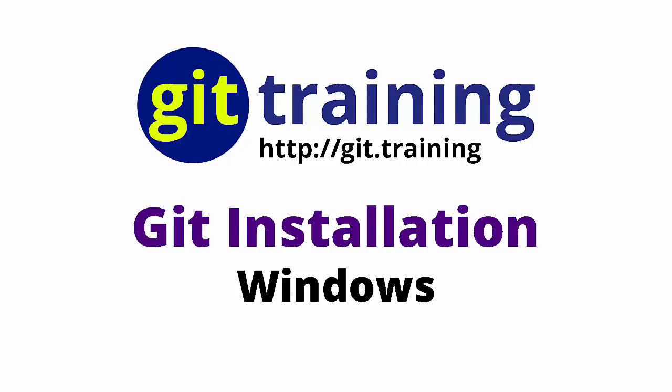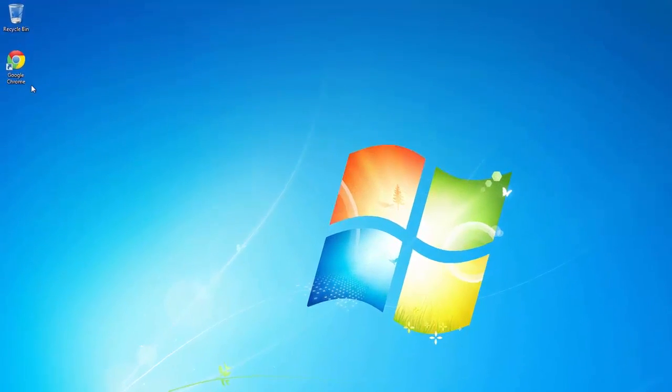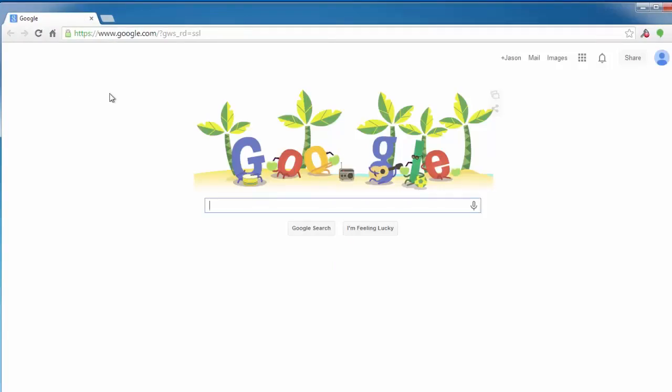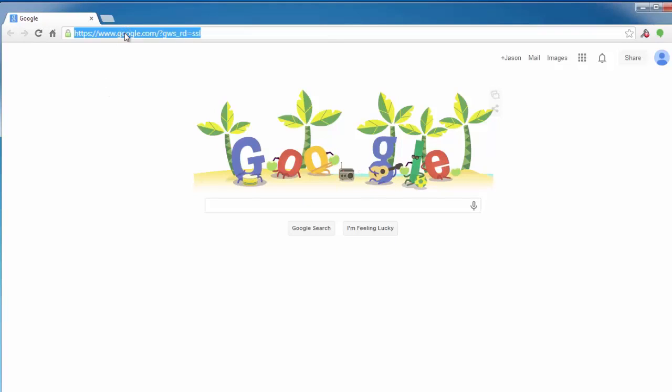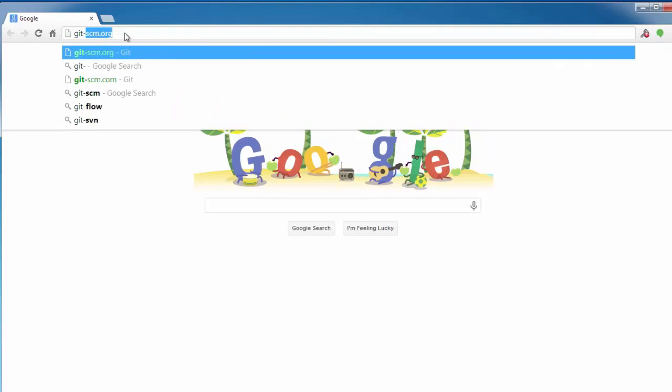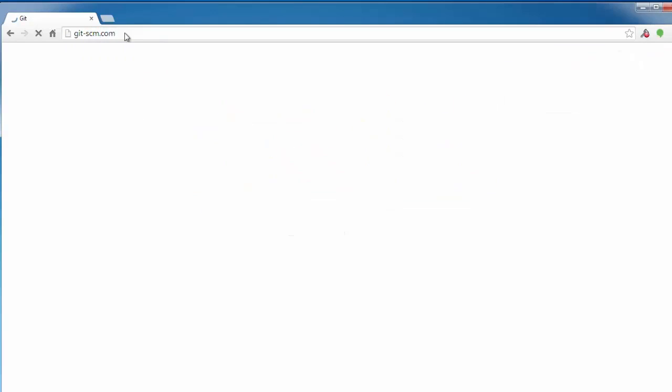In this video, I'm going to install Git on Windows. So I'm going to open my browser and go to git-scm.com.